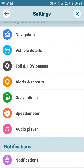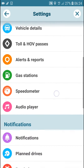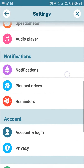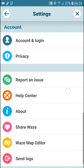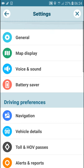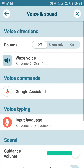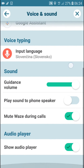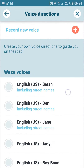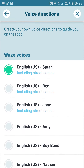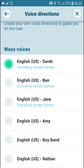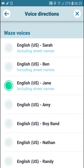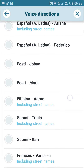Find 'Voice and Sound' — it's the third thing. Now you can go to Waze voice and you can record a new voice, or you can choose right from English and whatever language you have there.